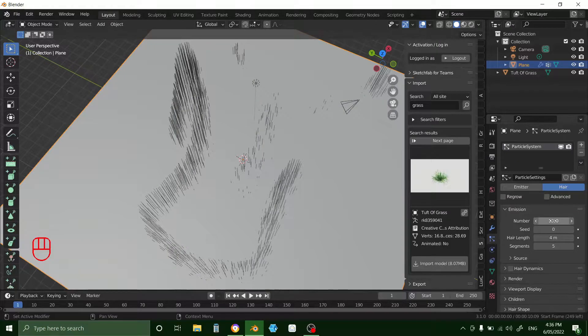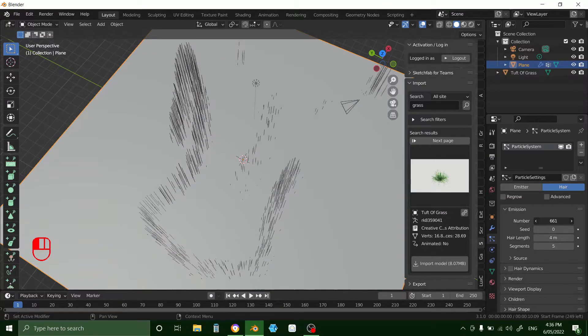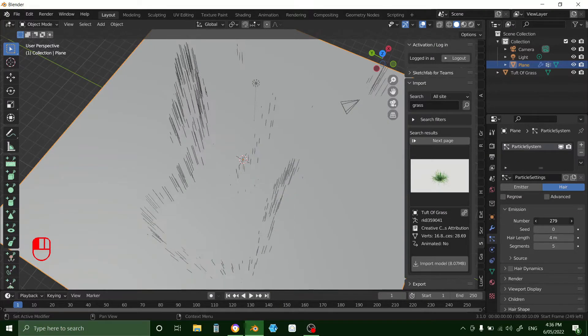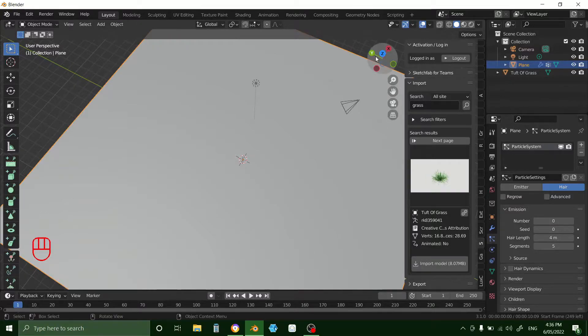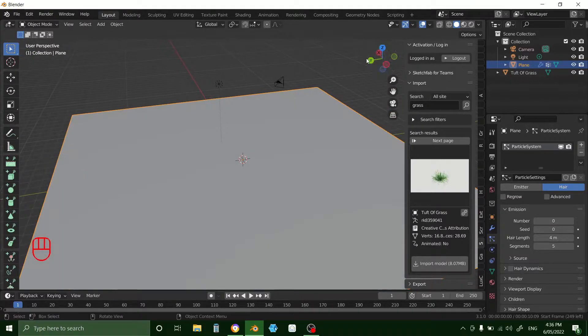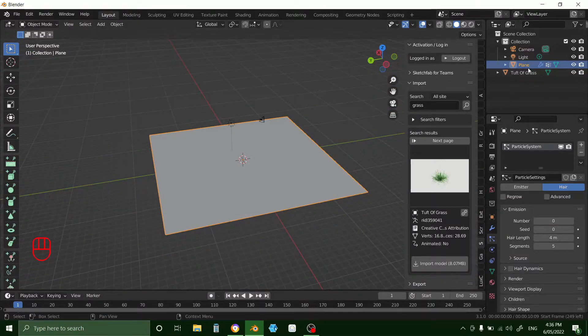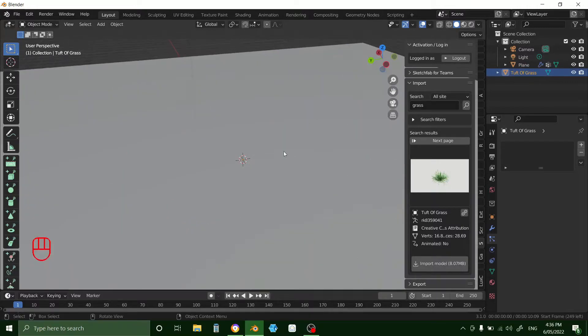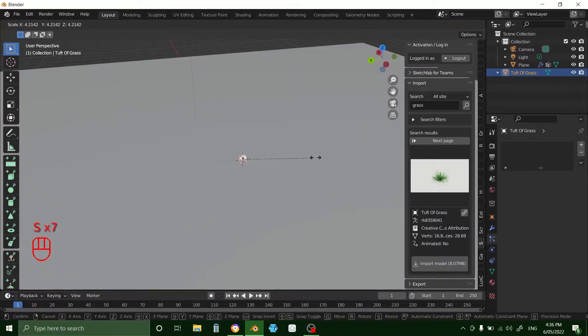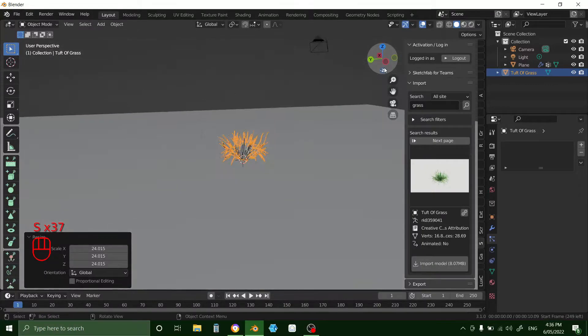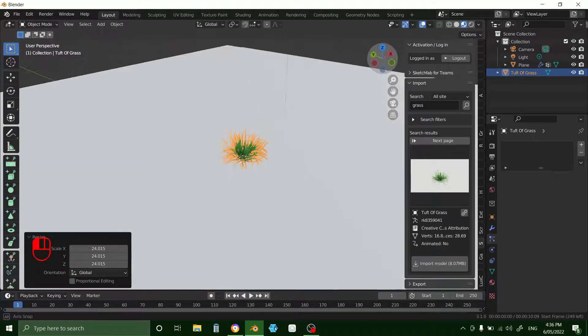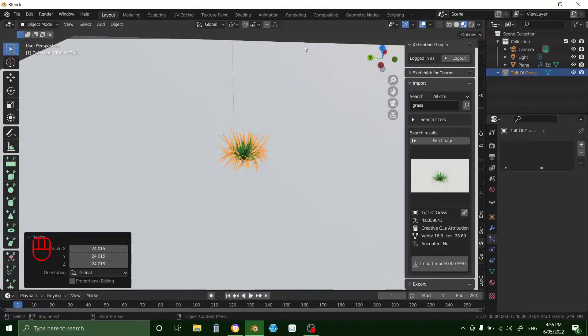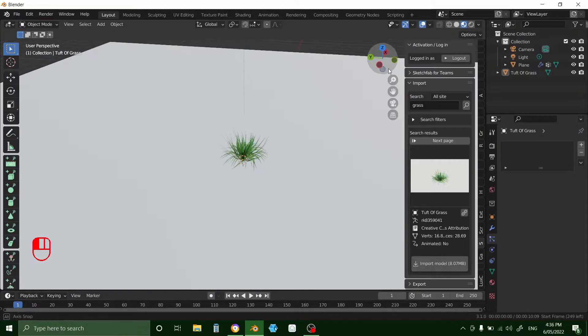With the hair emitter, just put that down to speed up your viewport. You can adjust it a bit later. Then tuft of grass, select it. And it's really small at the moment, so scale it up. Go to texture. You can see that it's already textured.